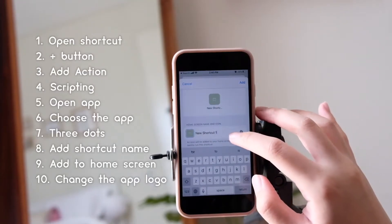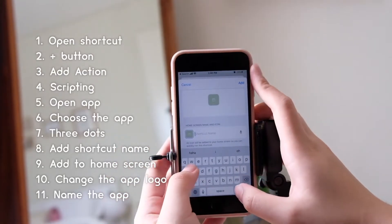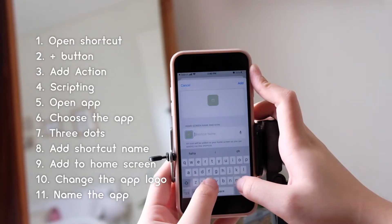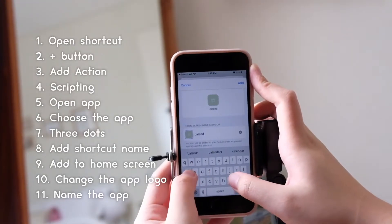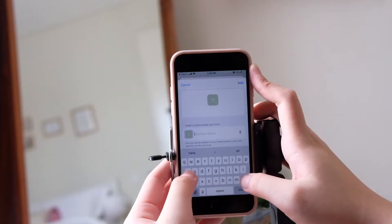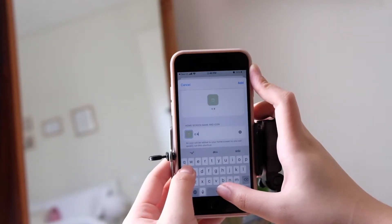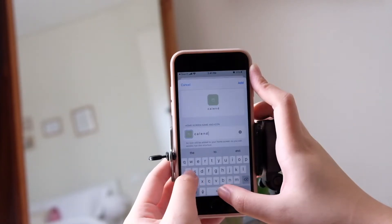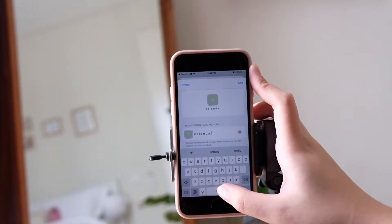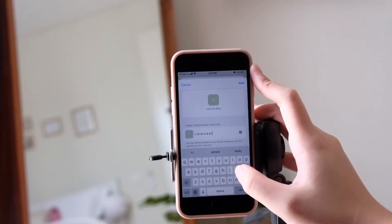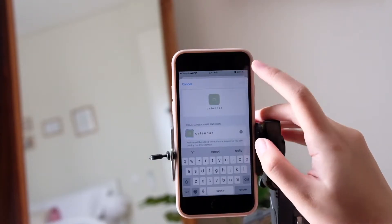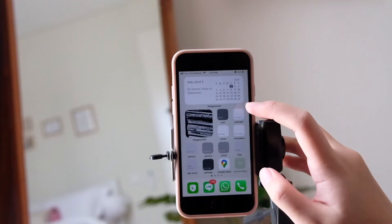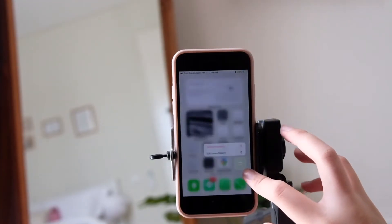Press Add to Home Screen and change the logo. This is the one that's going to appear on the home screen, so change it the way you want — 'Calendar' — or you can add spaces between the letters to make it look cute.